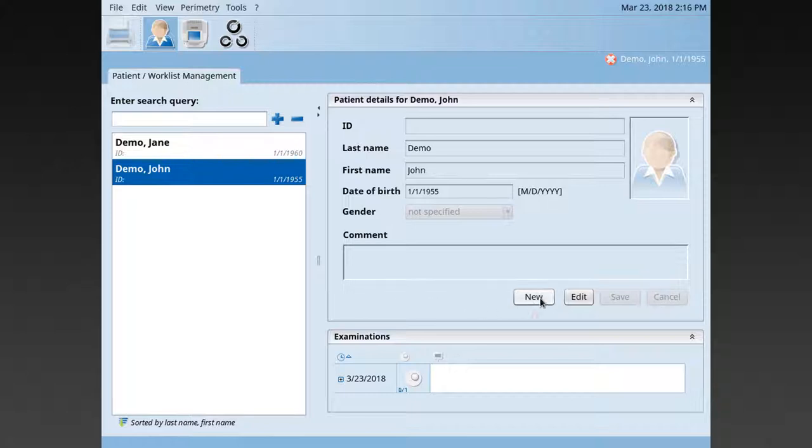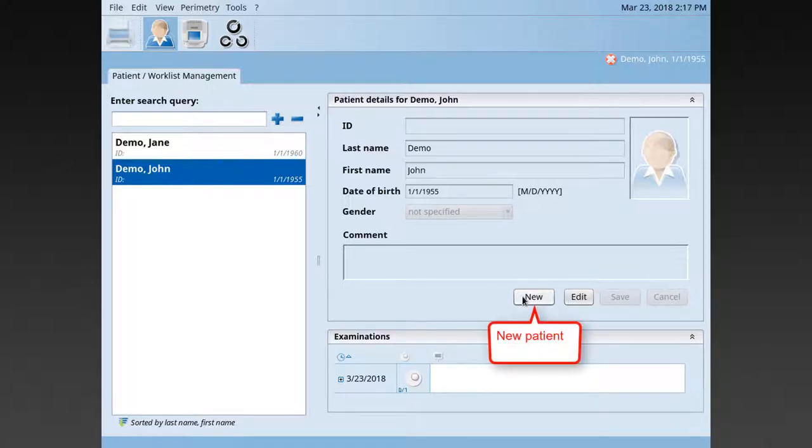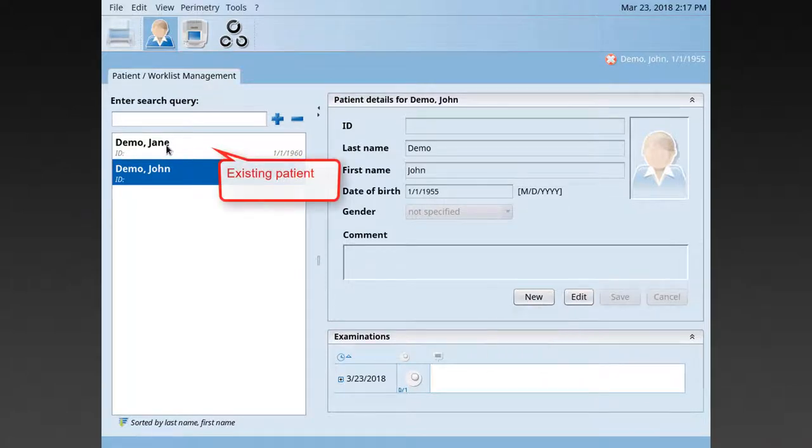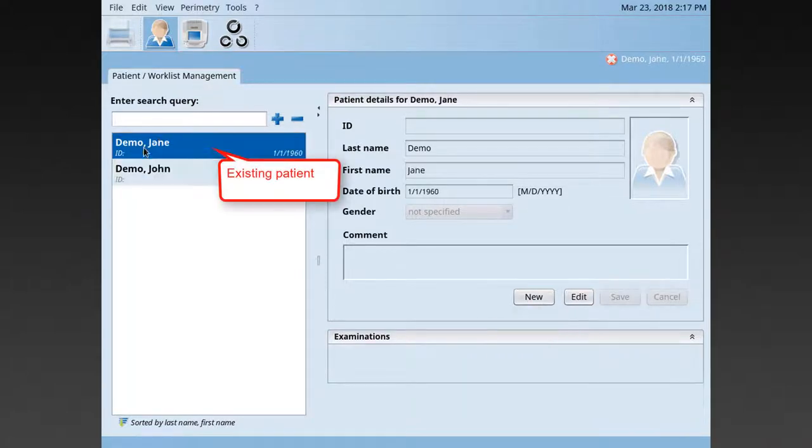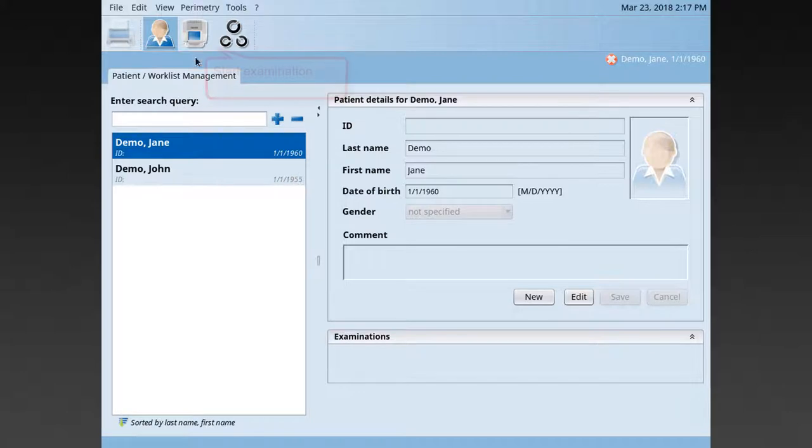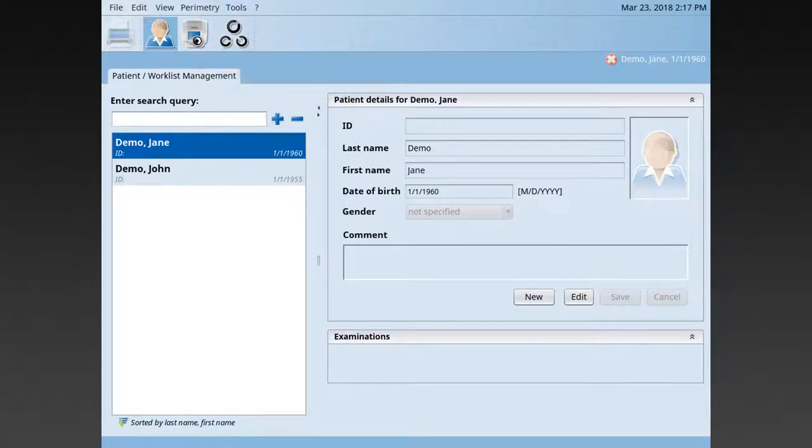First, enter a new patient or select an existing patient. Then, press onto the Perimetry icon to start the examination.